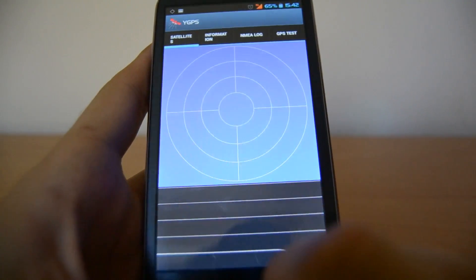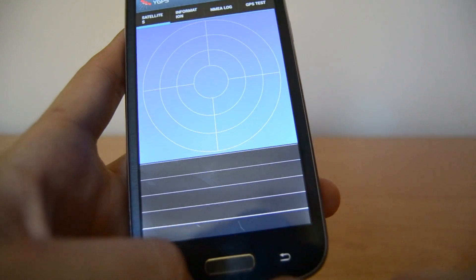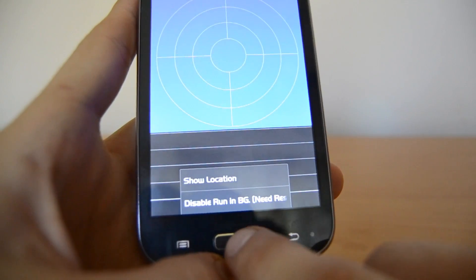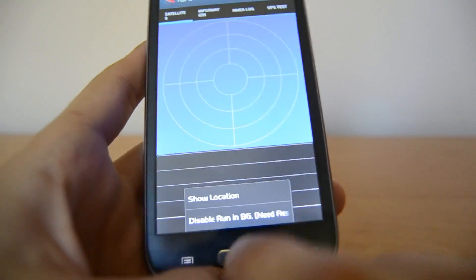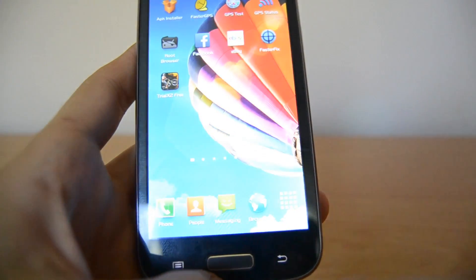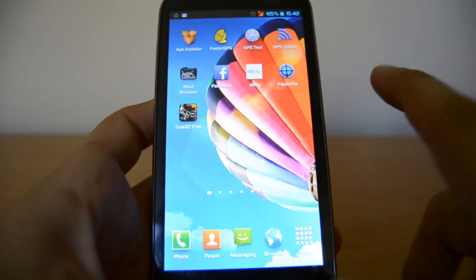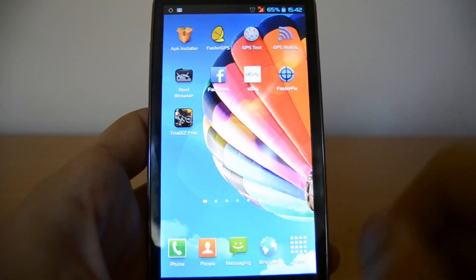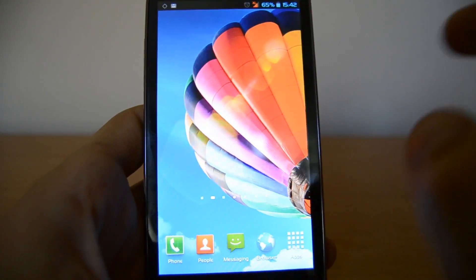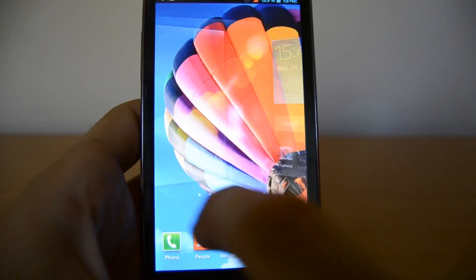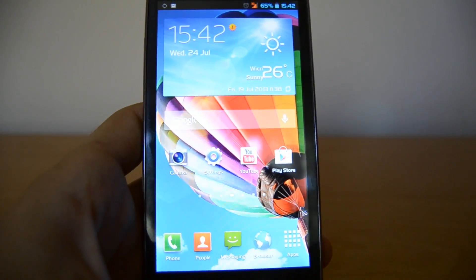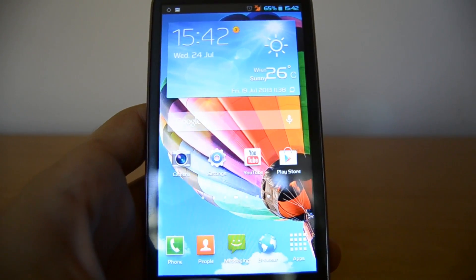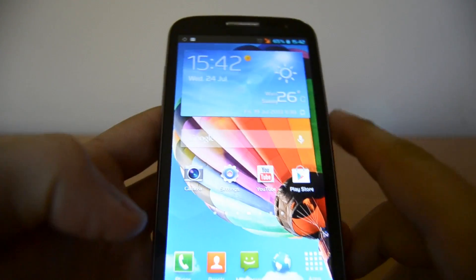After you find the fix, just close this app by pressing the home button. Then you can use any GPS app you want, like GPS Status or navigation apps. This should work if your antenna is not damaged like on this phone.